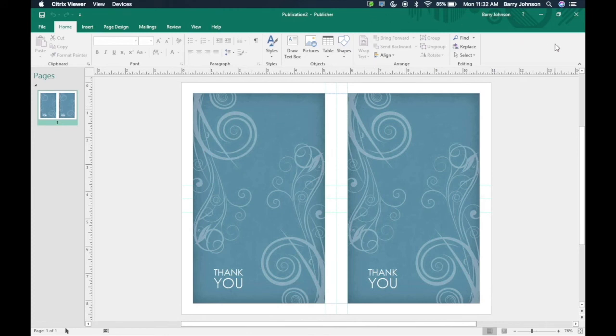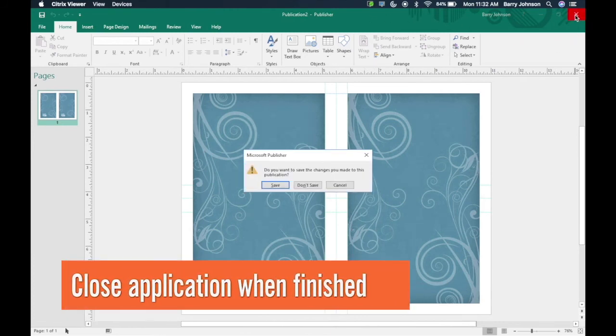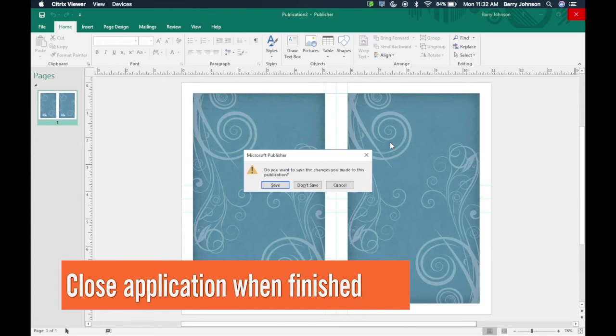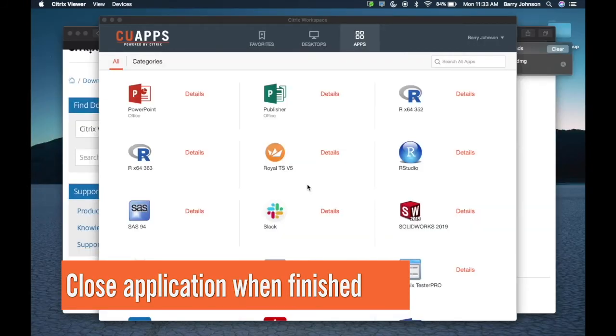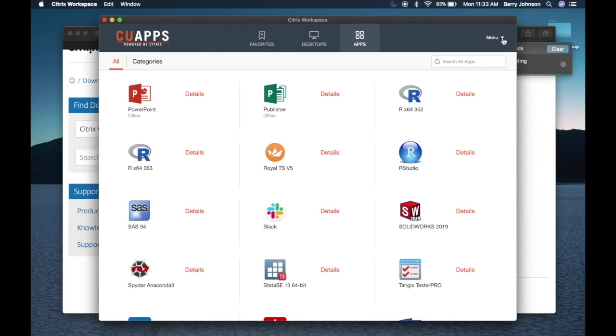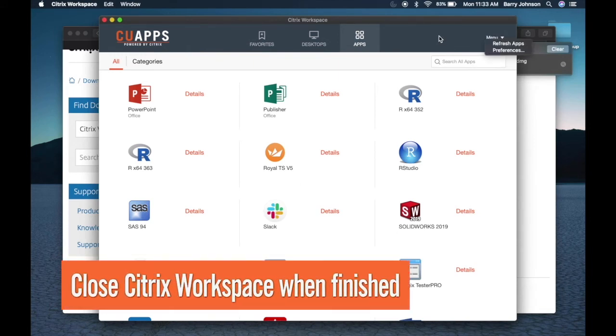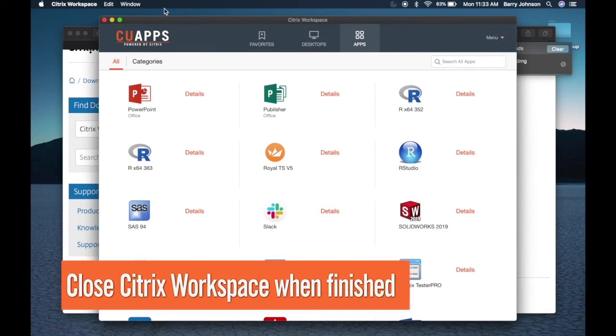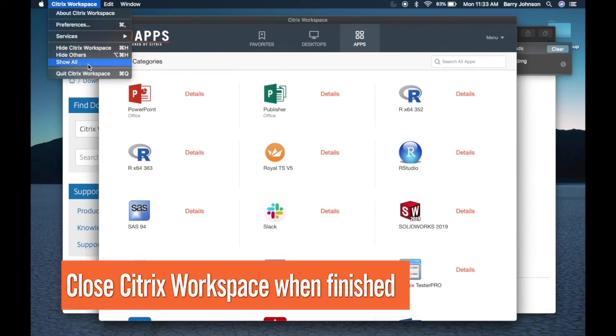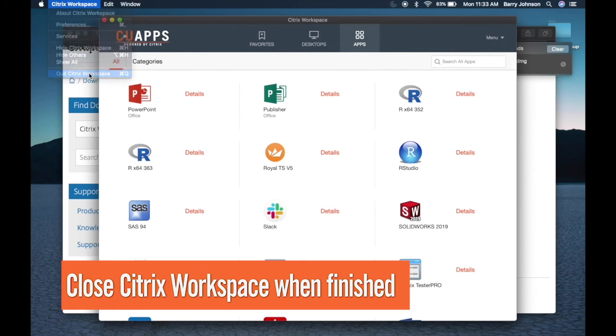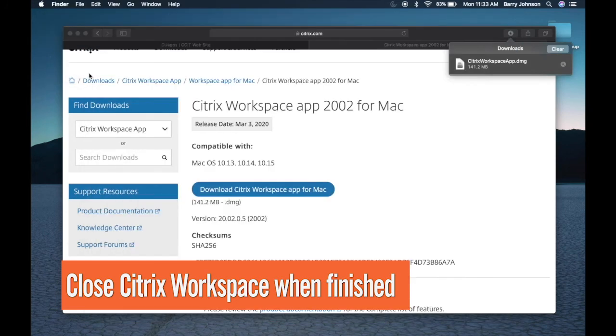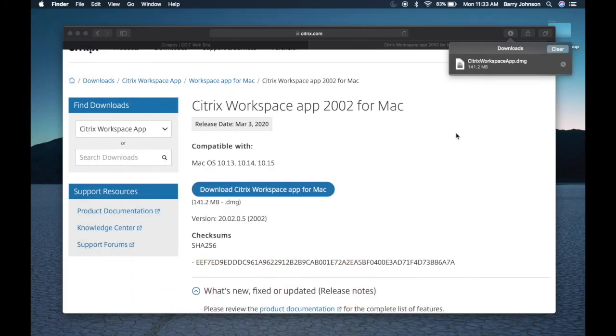Close out your application when you're done. Now you have successfully installed CU apps on your Macintosh and have run your first application. Now you can close out the Citrix Workspace application and close out Safari as well.